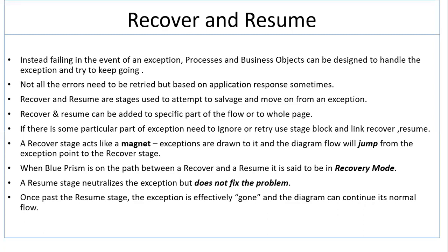When we deal with exception handling, the two major components in BluePrism are Recover and Resume. Instead of failing in the event of an exception, business processes and objects can be designed to handle the exception and try to keep going. Not all errors need to be retried, but based on the application response, sometimes they need to be.